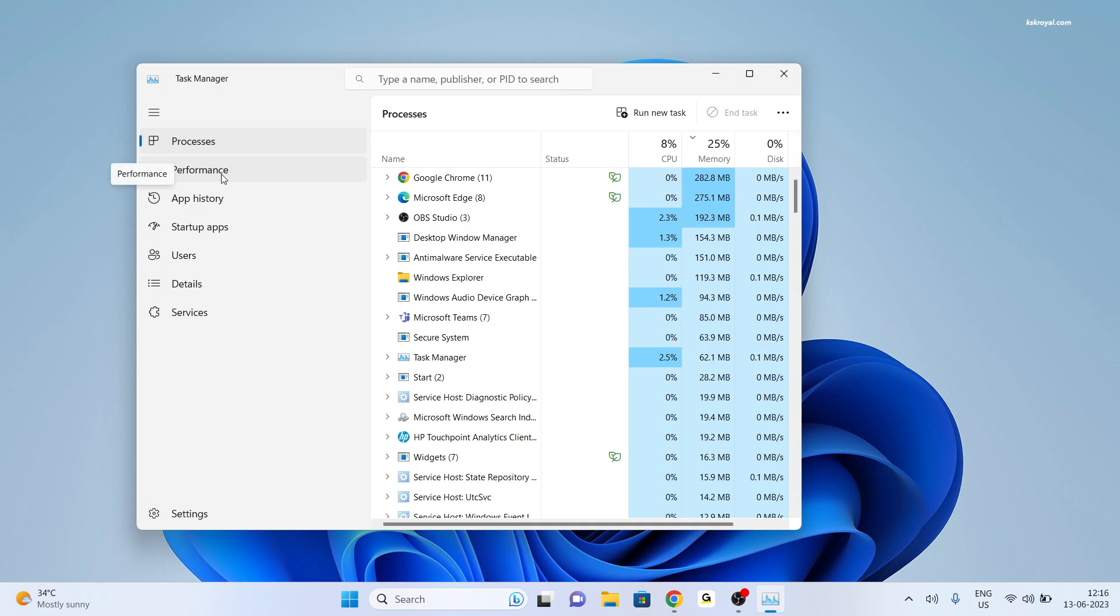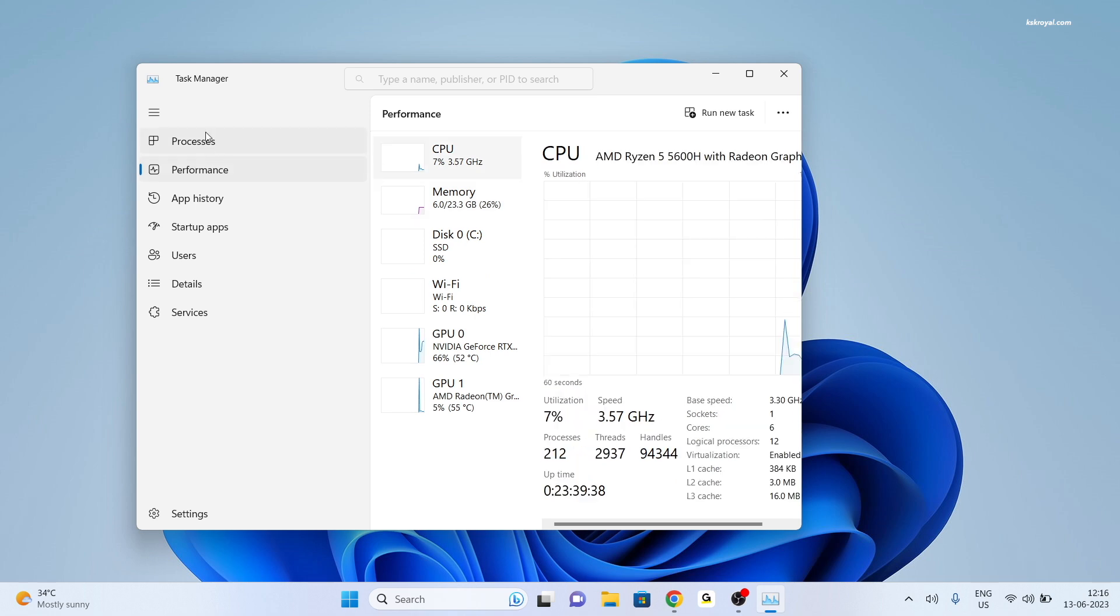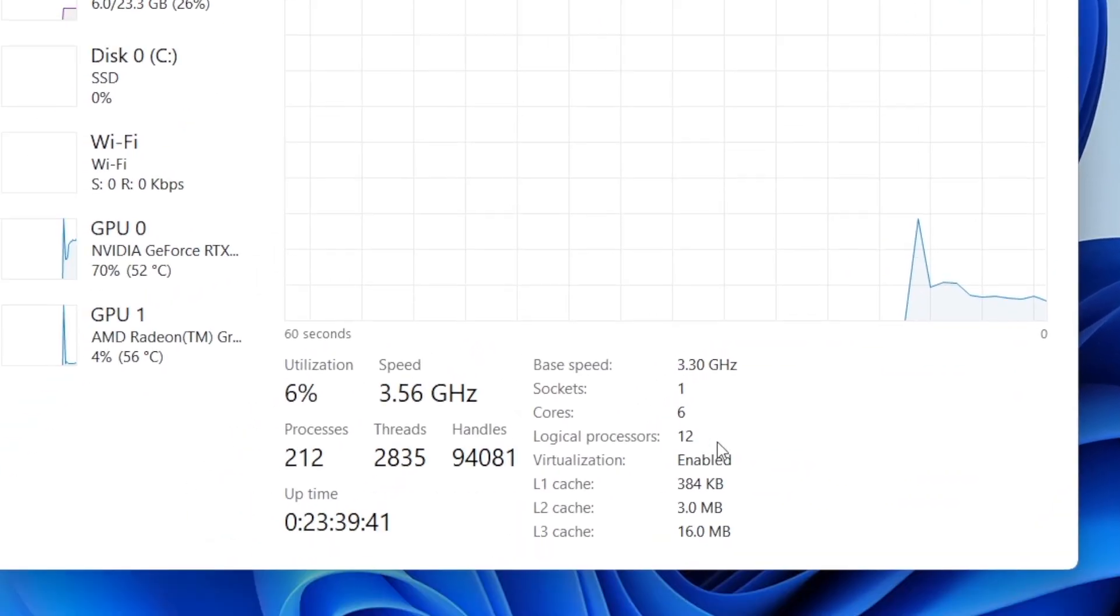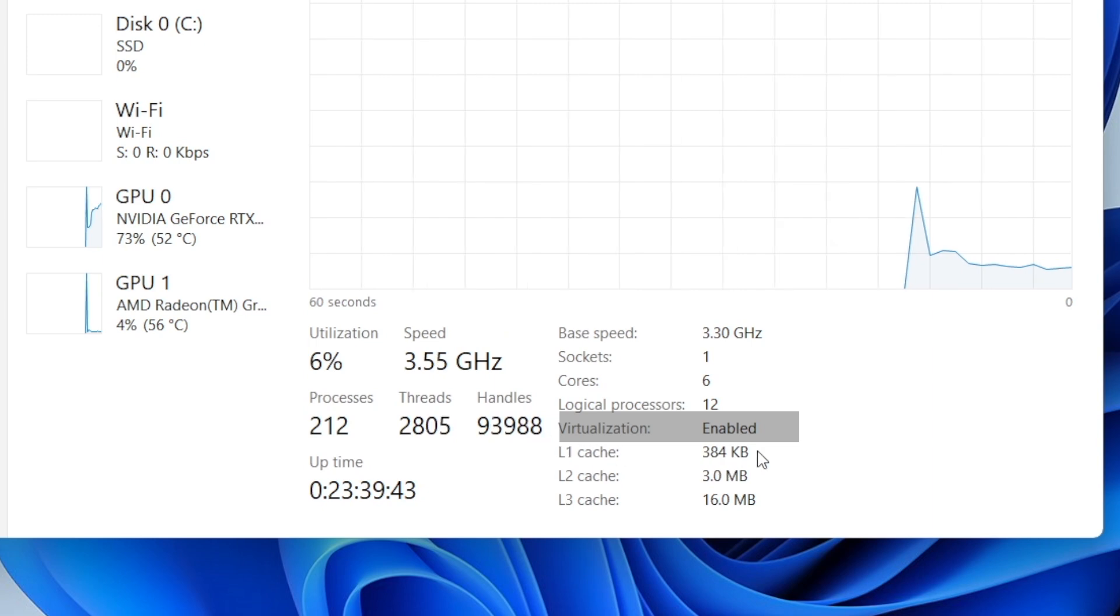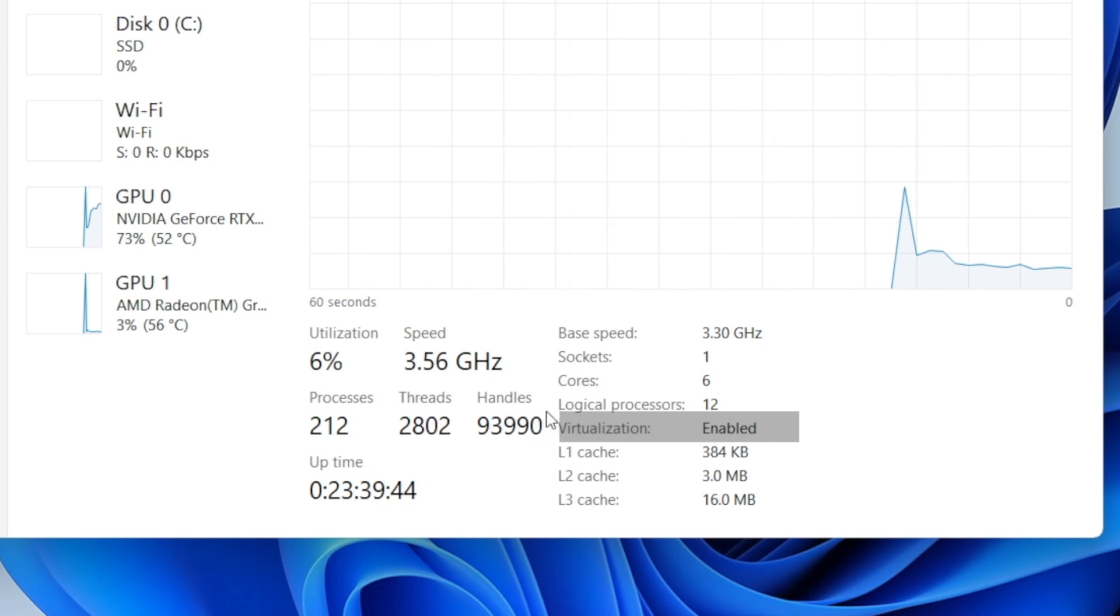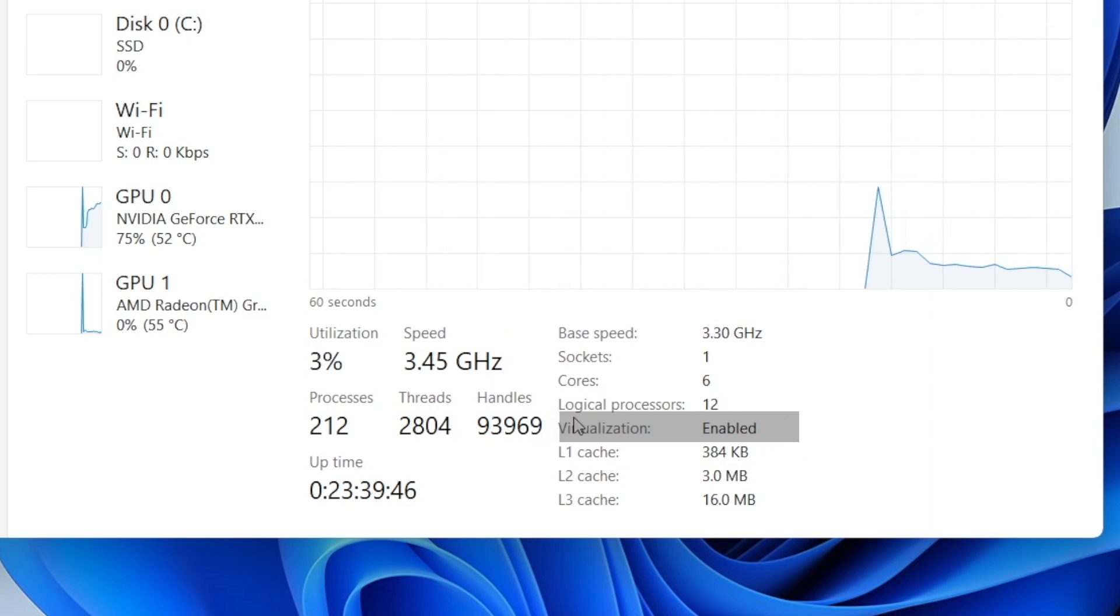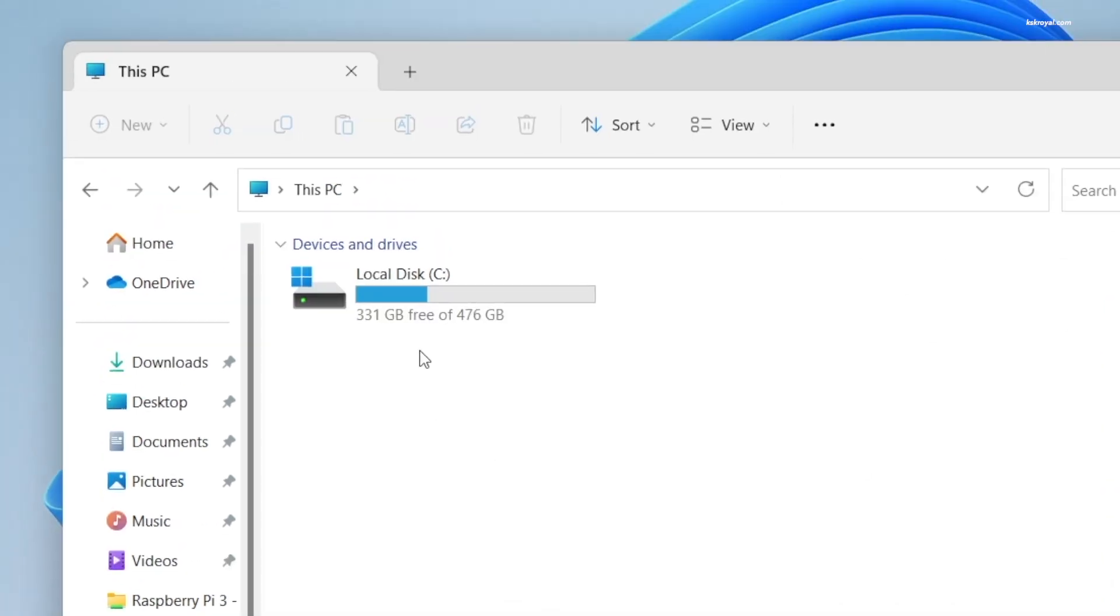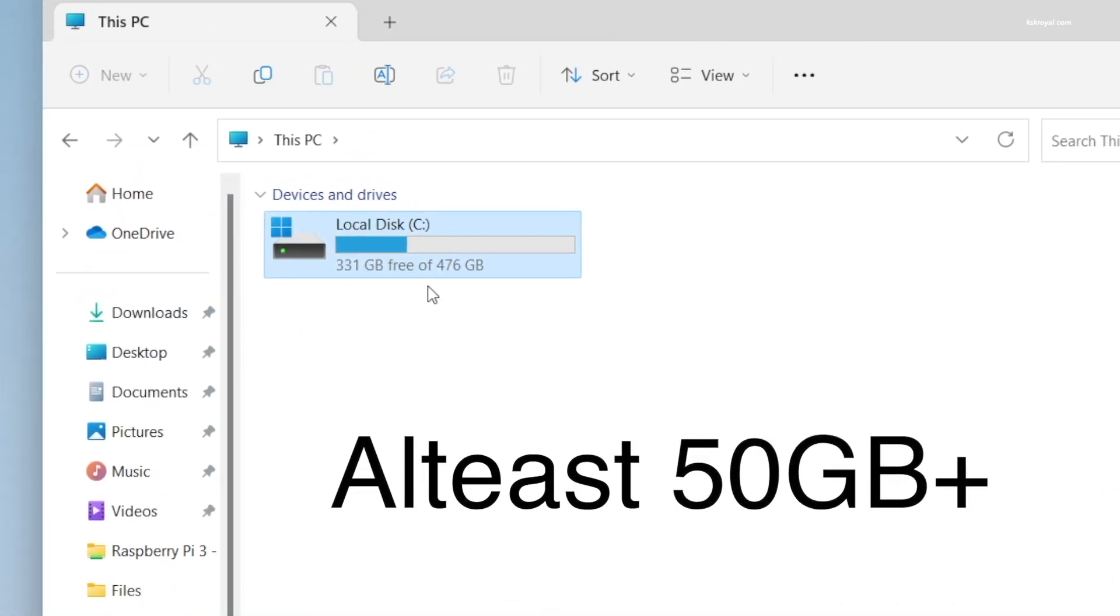If it's not enabled, you need to check the BIOS settings and turn on hardware virtualization. Once it's enabled, you can verify the status using the Windows Task Manager. Also make sure on your Windows PC you have free space of at least 100 GB.